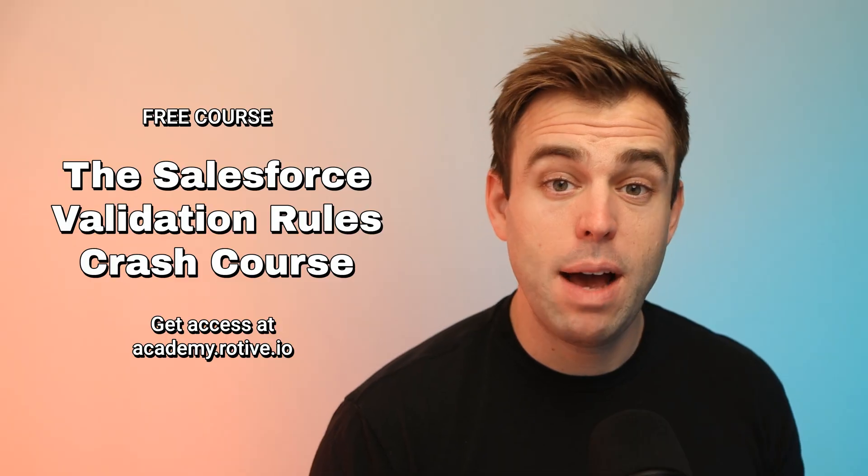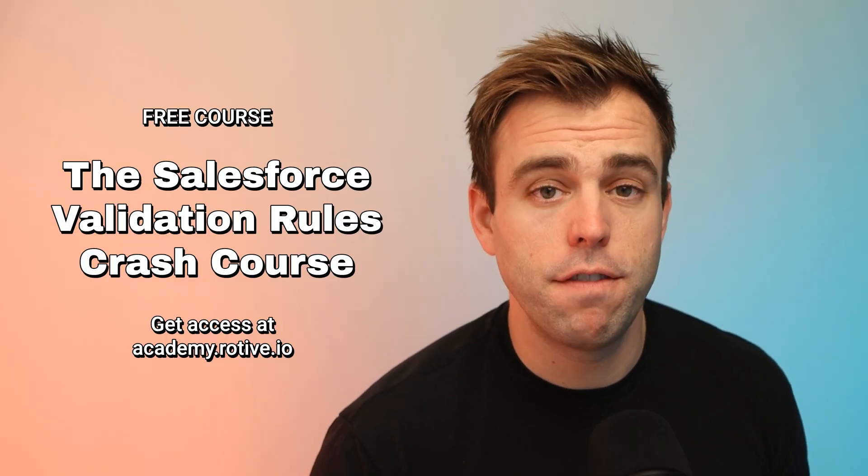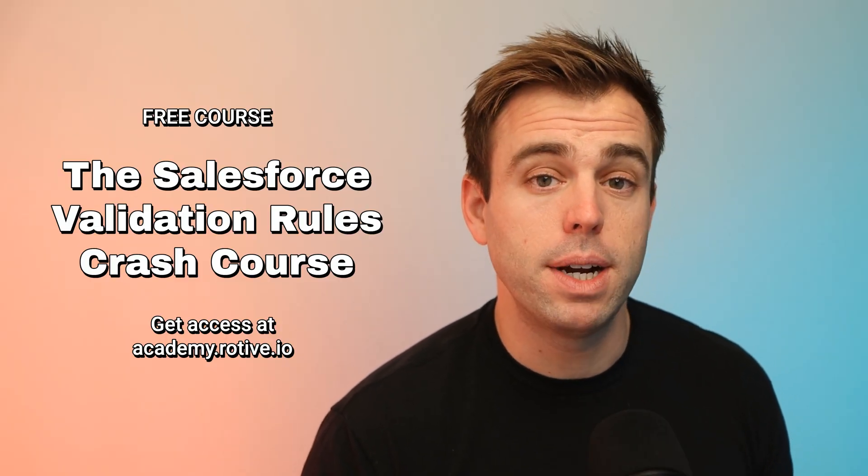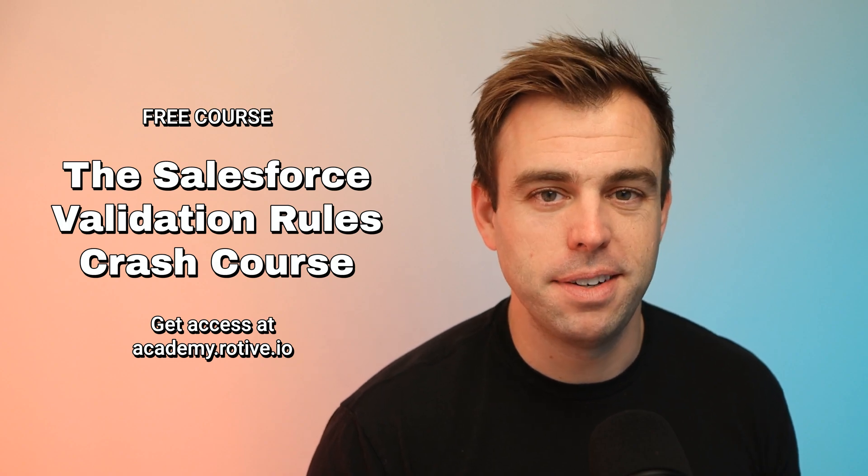I hope you found that helpful. That was a lesson from our free course on validation rules. You can sign up for it at academy.rotiv.io. Thanks for watching.